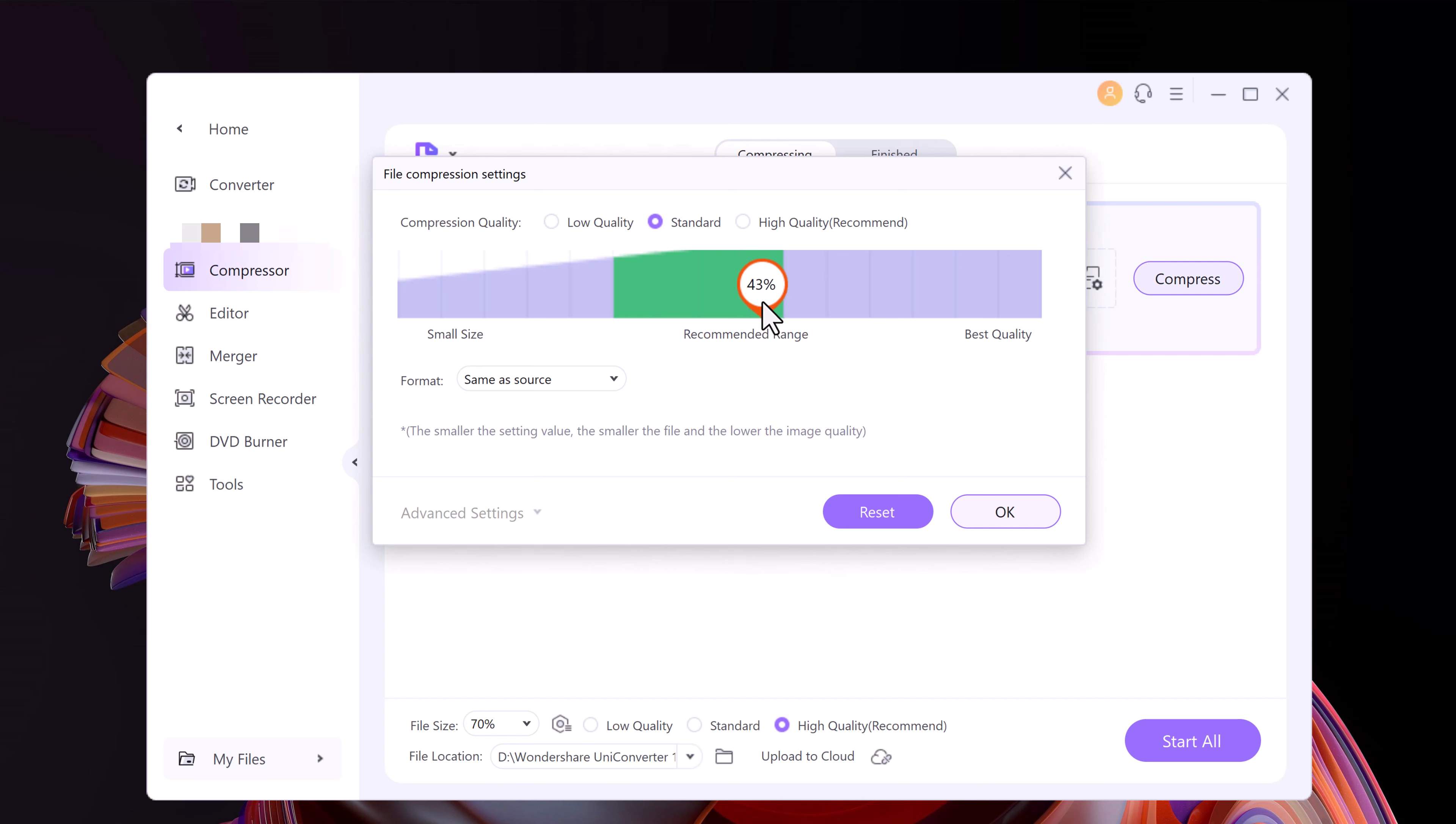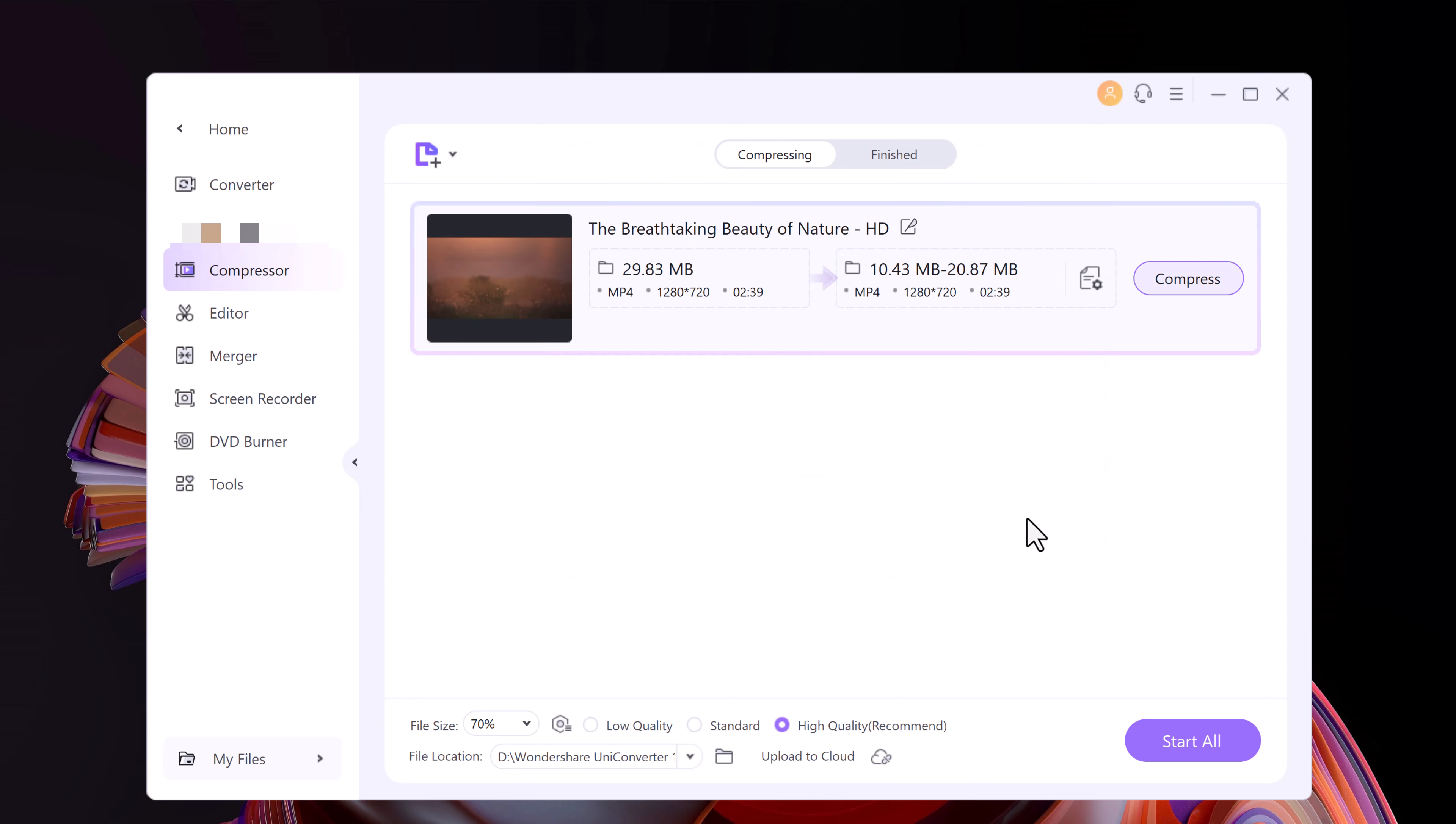So video compression is always a trade-off between file size and data quality. You can also add multiple files and set a global target compression level, or you can customize different settings for each file and still compress multiple files at once.